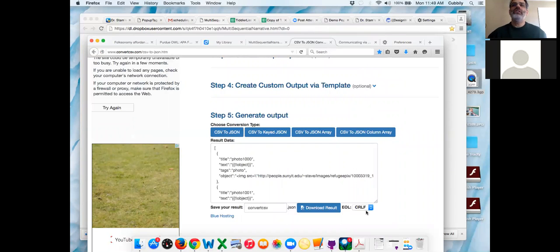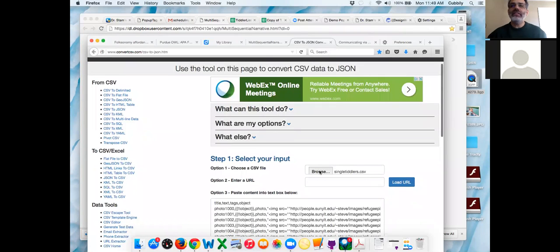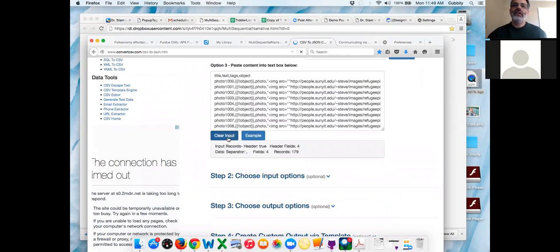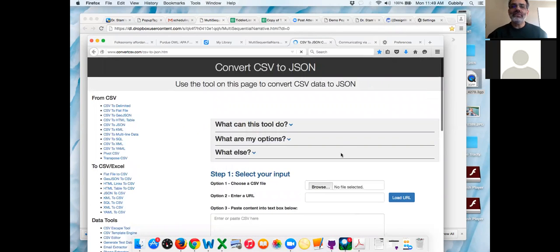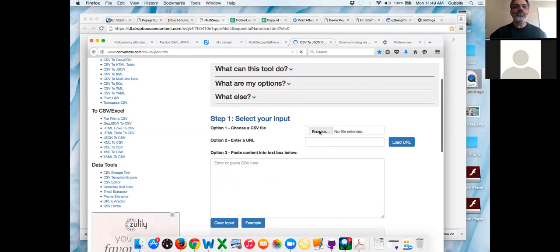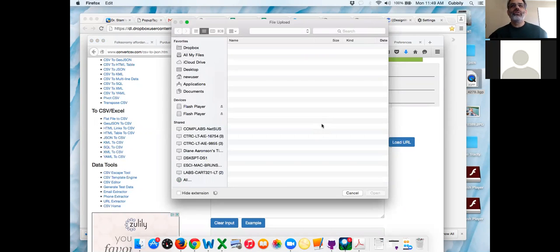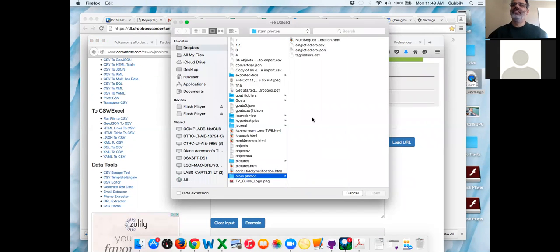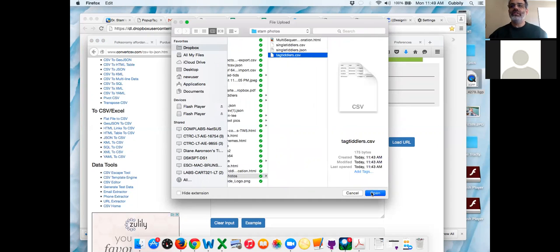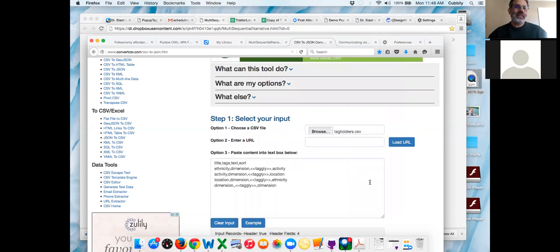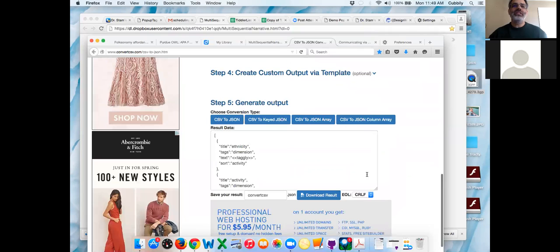While we're here, let's do the other one. Scroll up, click the clear input button. Upload tag tiddlers dot CSV, scroll down, click CSV to JSON — it already generated but click it anyway. Download the result, save the file, and call it tag tiddlers dot json. Sometimes it works, but if it stops working after many attempts, close your browser, start over, take a deep breath, and do it again.